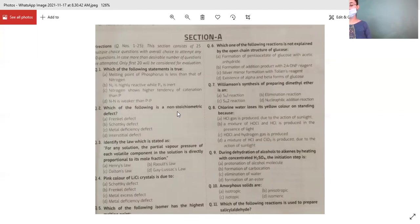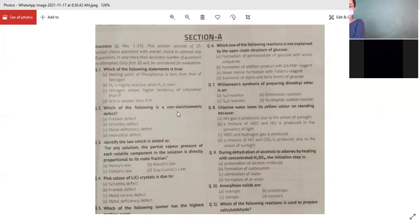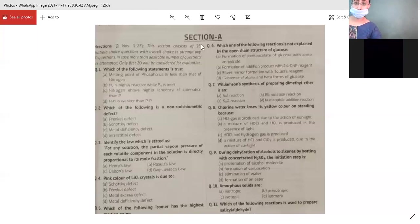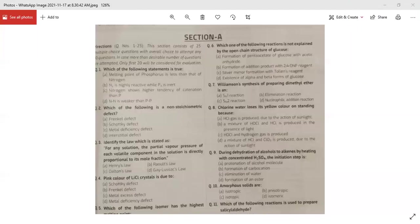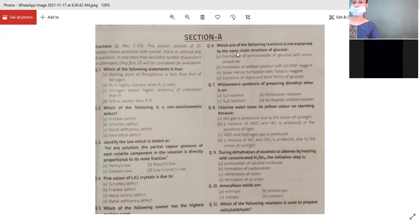Which of the following is a non-stoichiometric defect? Options: Frenkel defect, Schottky defect, metal deficiency defect, and interstitial defect. Yes, anyone? The answer is: non-stoichiometric defect is the metal deficiency defect.